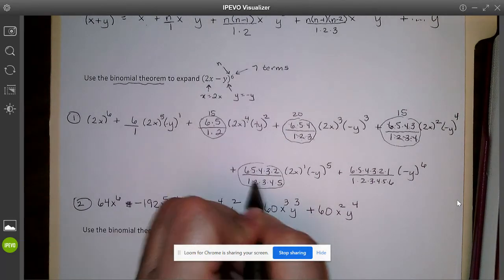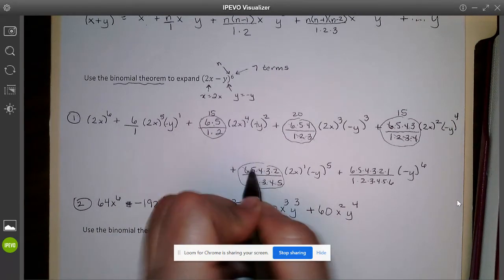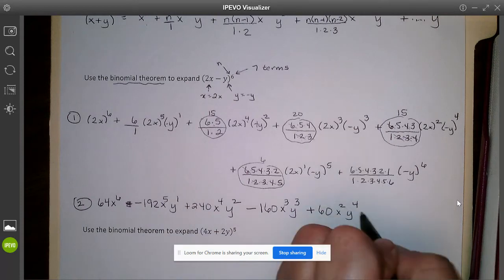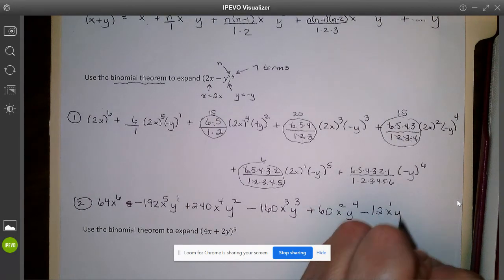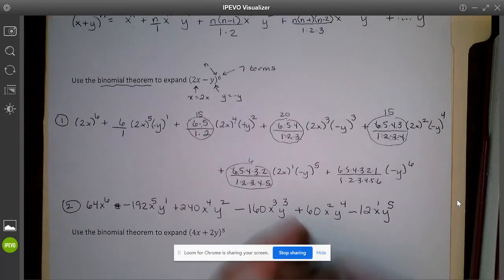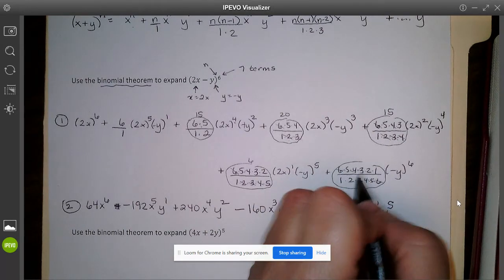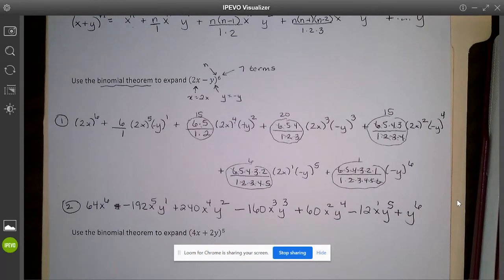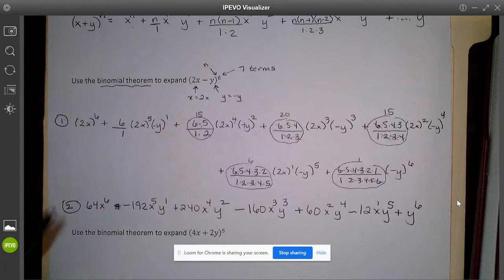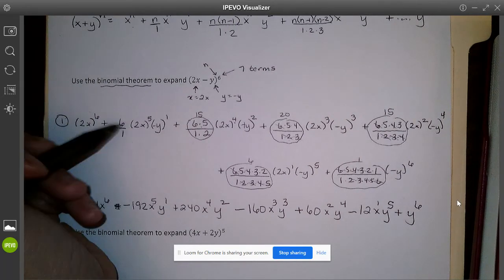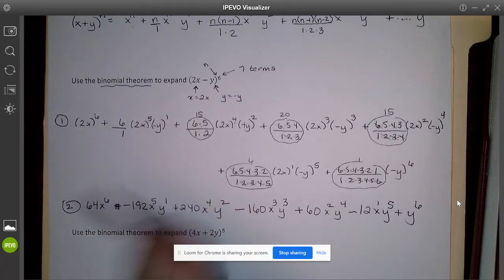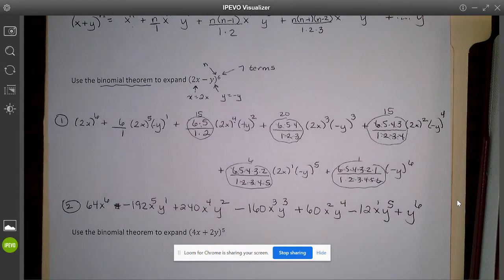For the fifth term: 2 and 3 cancel, 4 cancels, 5 cancels — leaving 6. So 6 times 2 is 12, and negative 1 to the fifth is negative, giving negative 12x to the first y to the fifth. The last term: everything cancels to 1, and negative 1 to the sixth is positive, giving positive y to the sixth. Notice the coefficients 1, 6, 15, 20, 15, 6, 1 — those are the same numbers from Pascal's triangle! The binomial theorem is just a more mathematical way to find those numbers.